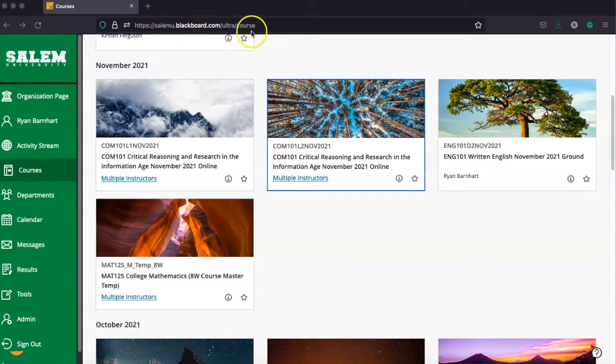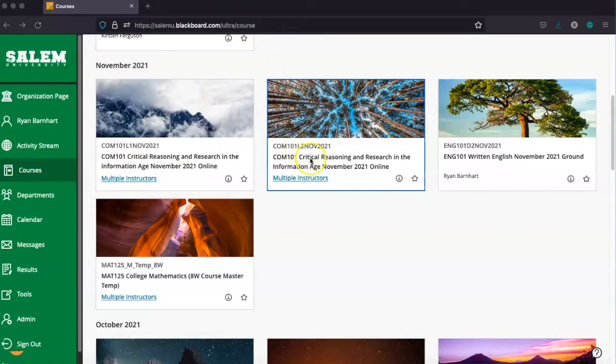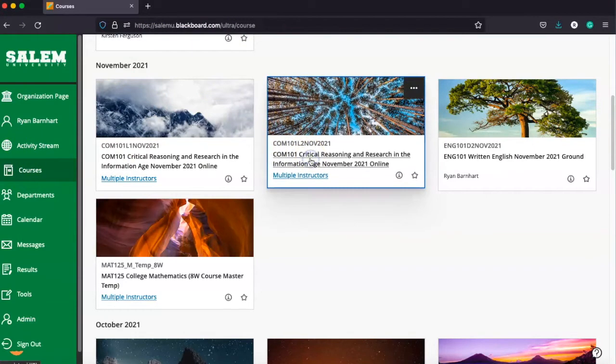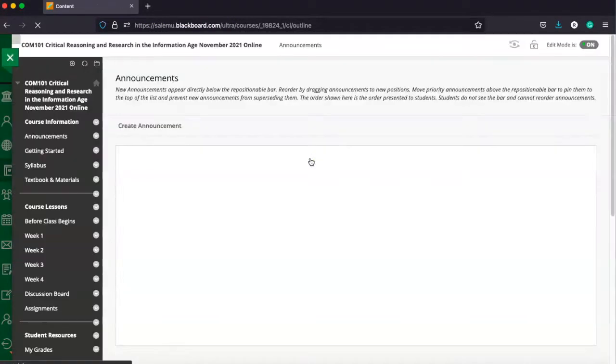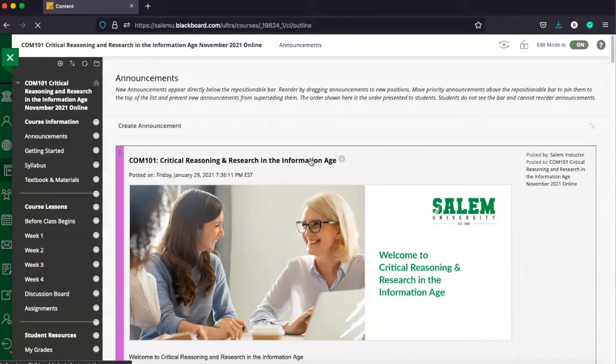And in the last video, we navigated to this. So from our courses tab, we're going to go ahead and launch our COM 101 class. You might be in a COM 101 class. So when we get here into the class view,